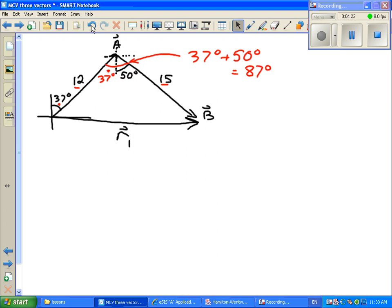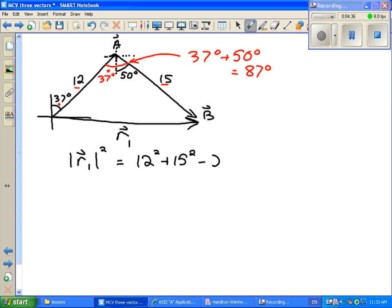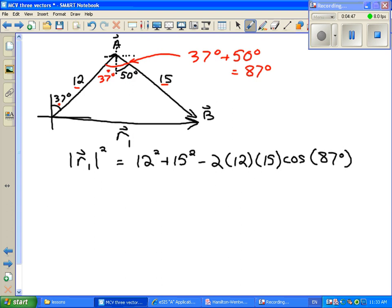Now we can set up our cosine law. The magnitude of R1 squared equals 12 squared plus 15 squared minus 2 times 12 times 15 times the cosine of the angle between them, 87 degrees. Evaluating the right-hand side and taking the square root, we find that the magnitude of R1 is 18.71 meters.